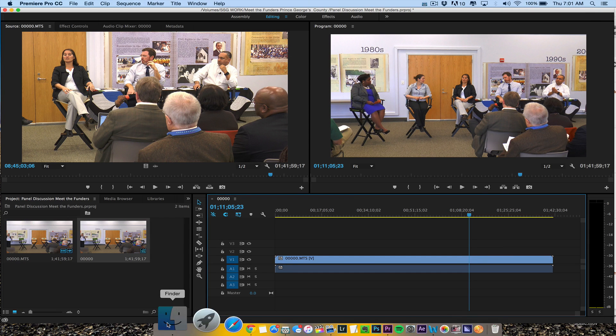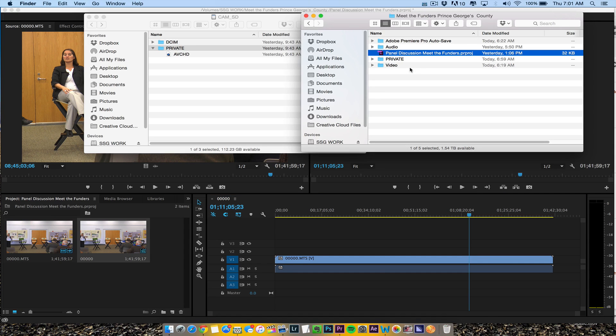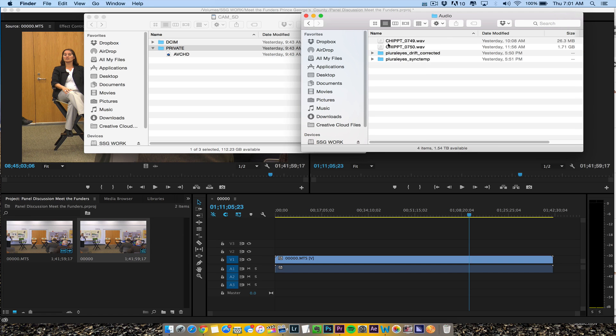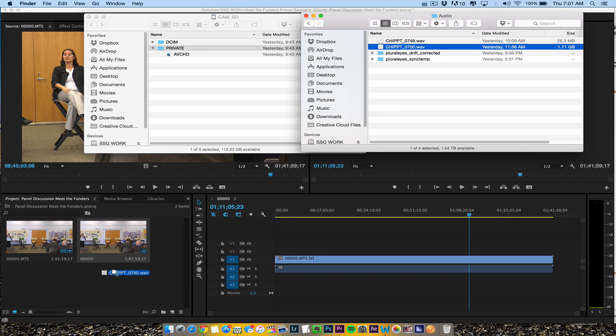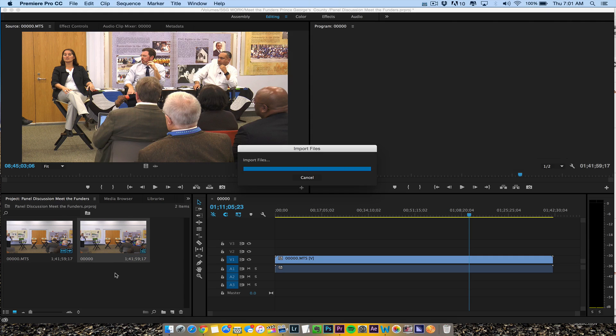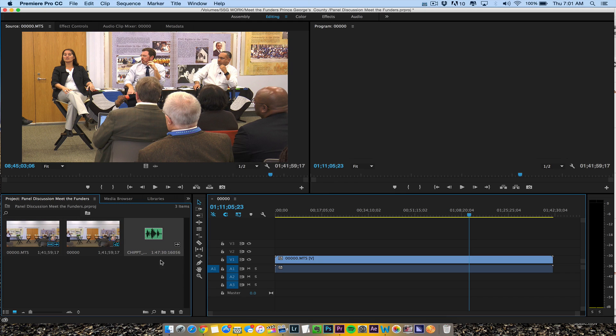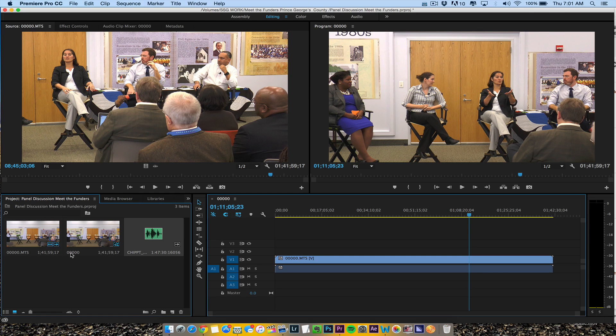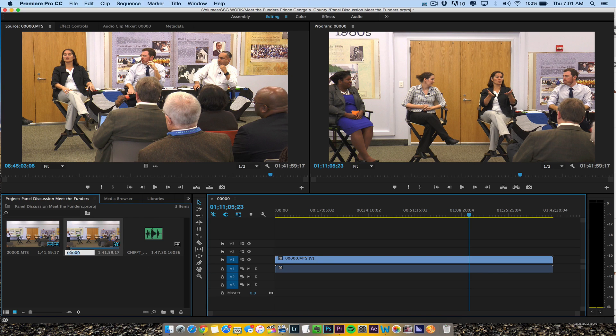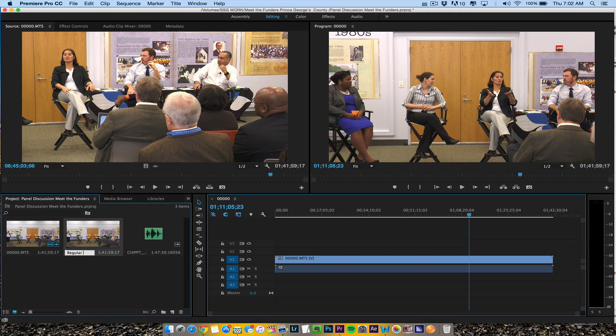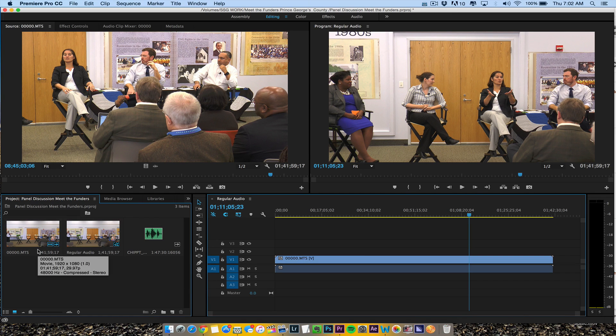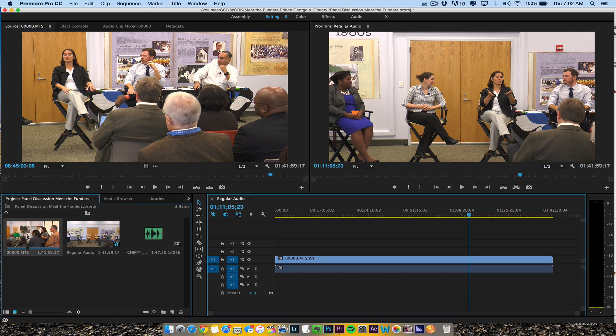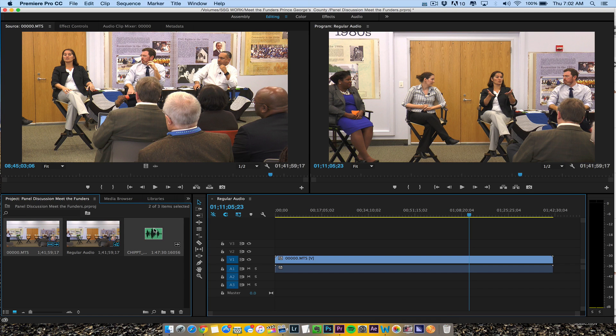I'm just going to drag the audio in. I have PluralEyes, but I'm not going to use it - I'm going to use the regular method here. This is the first thing, so we'll call this regular audio. Then we're going to click here and click there. Oh, I didn't mean to duplicate that. We'll click there, then click here.